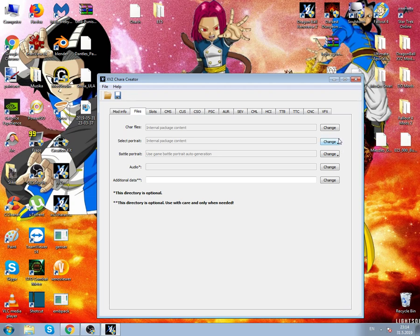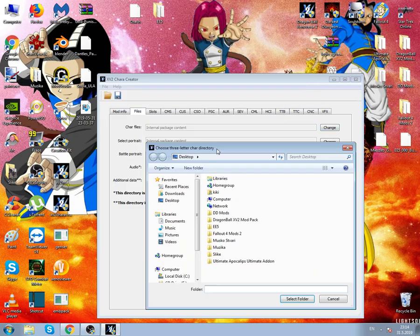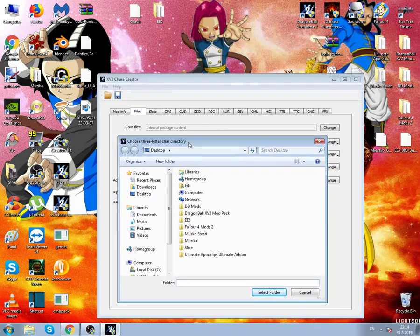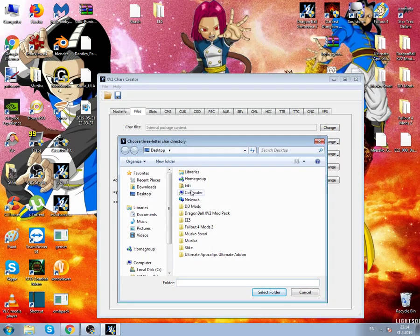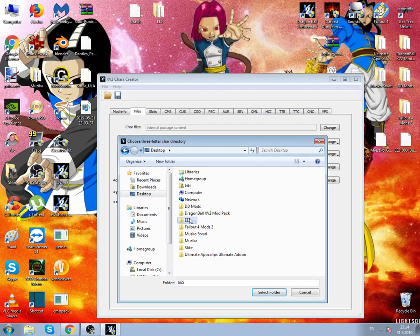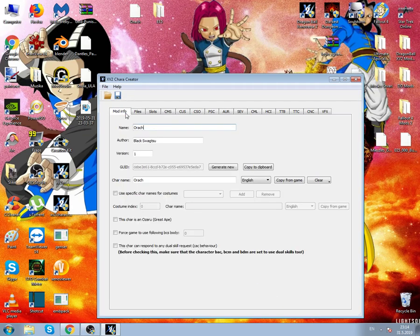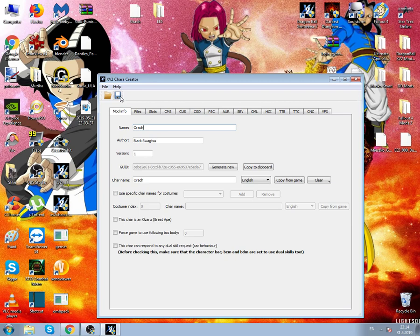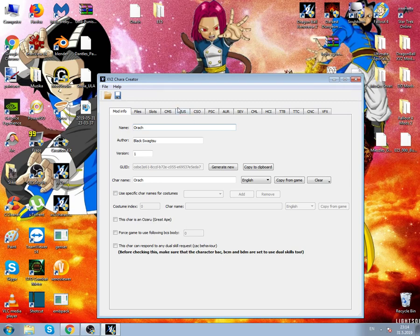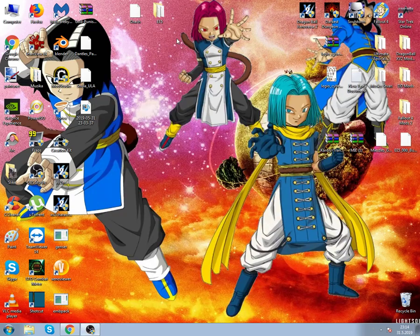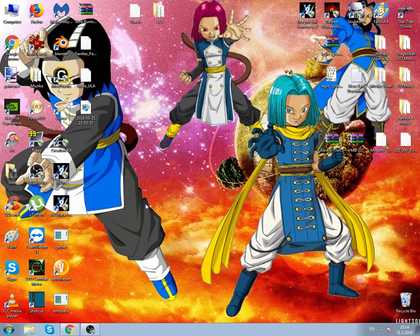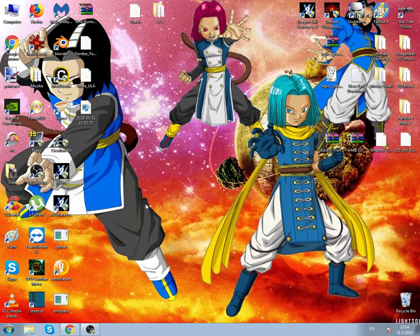Now change the char file. In files, char file, find it, EE5, select folder, and you just pack it. I will not because I like the original color. That's basically the tutorial on how to edit textures.